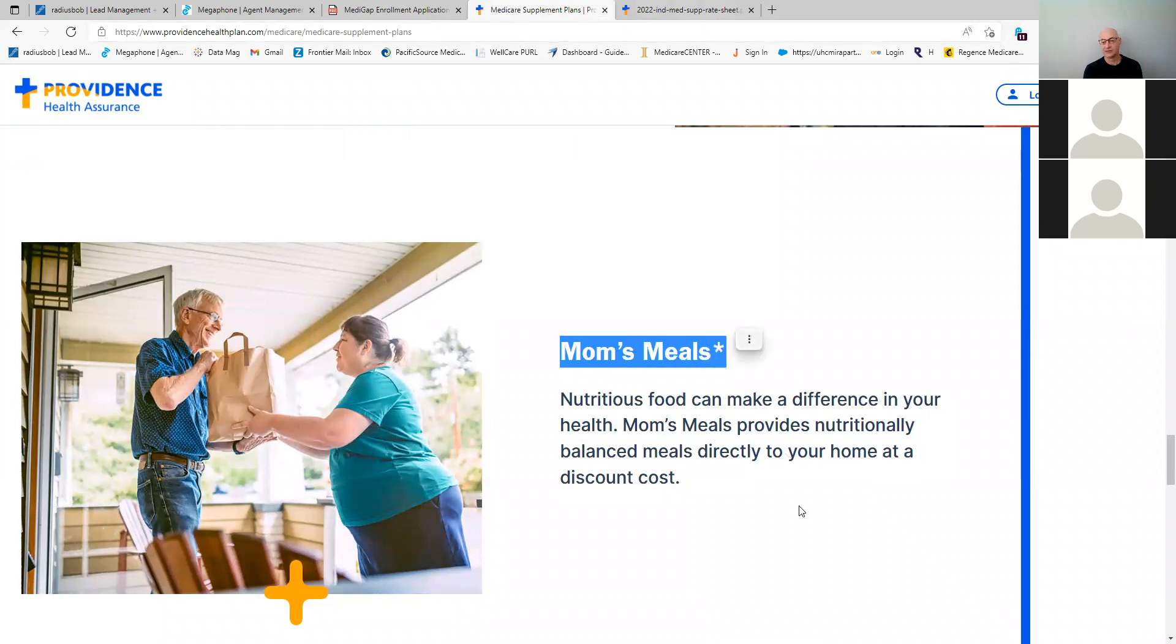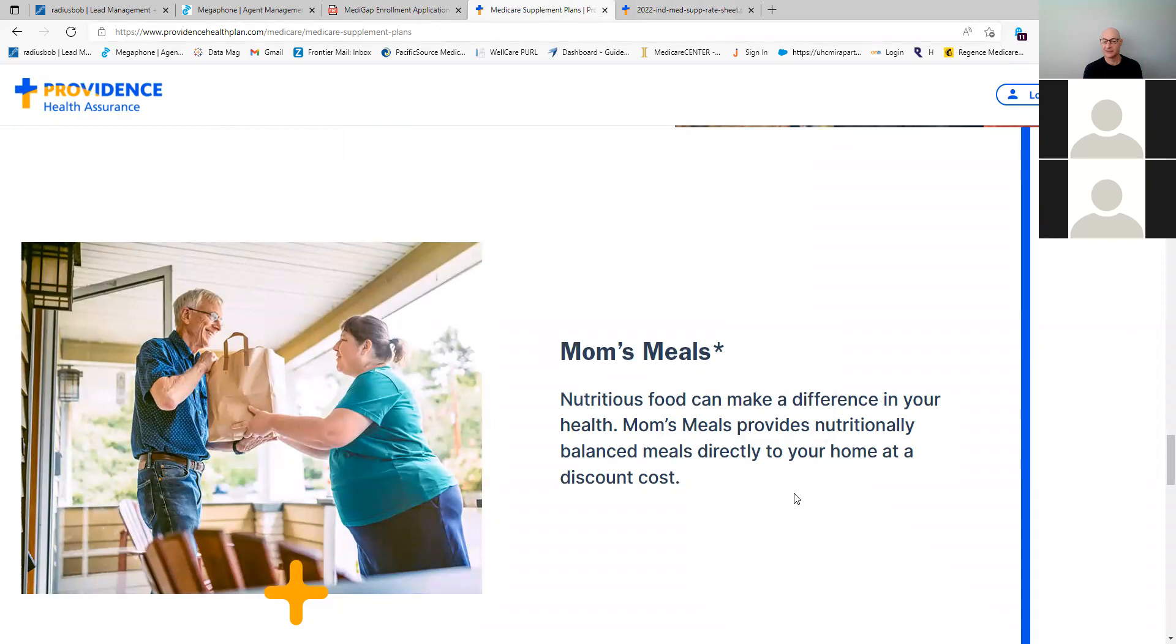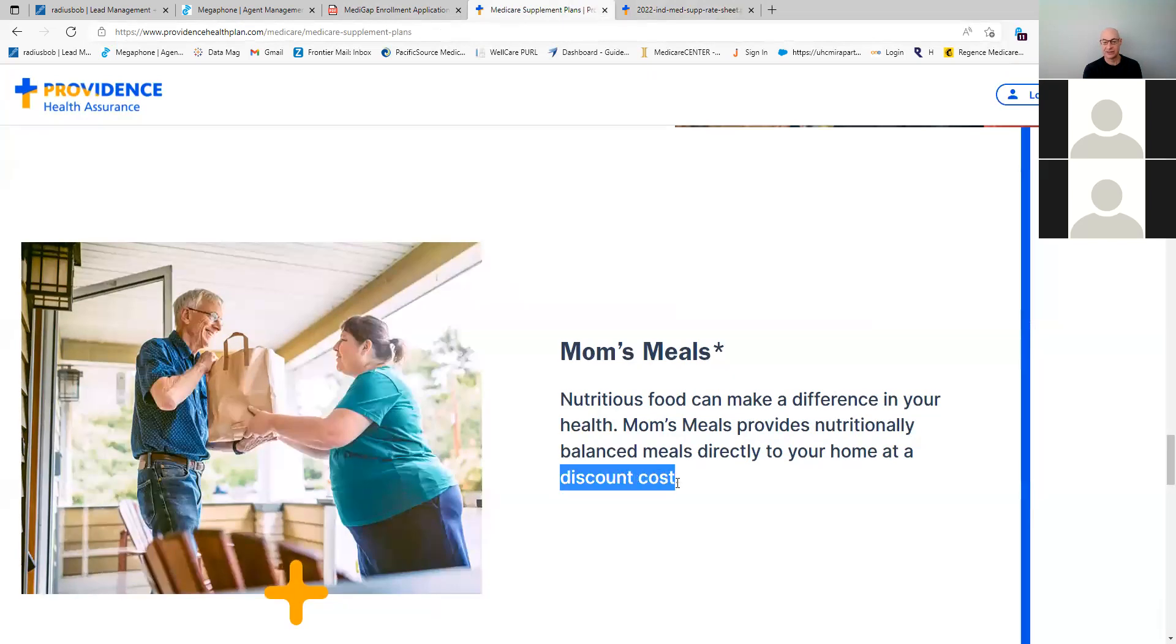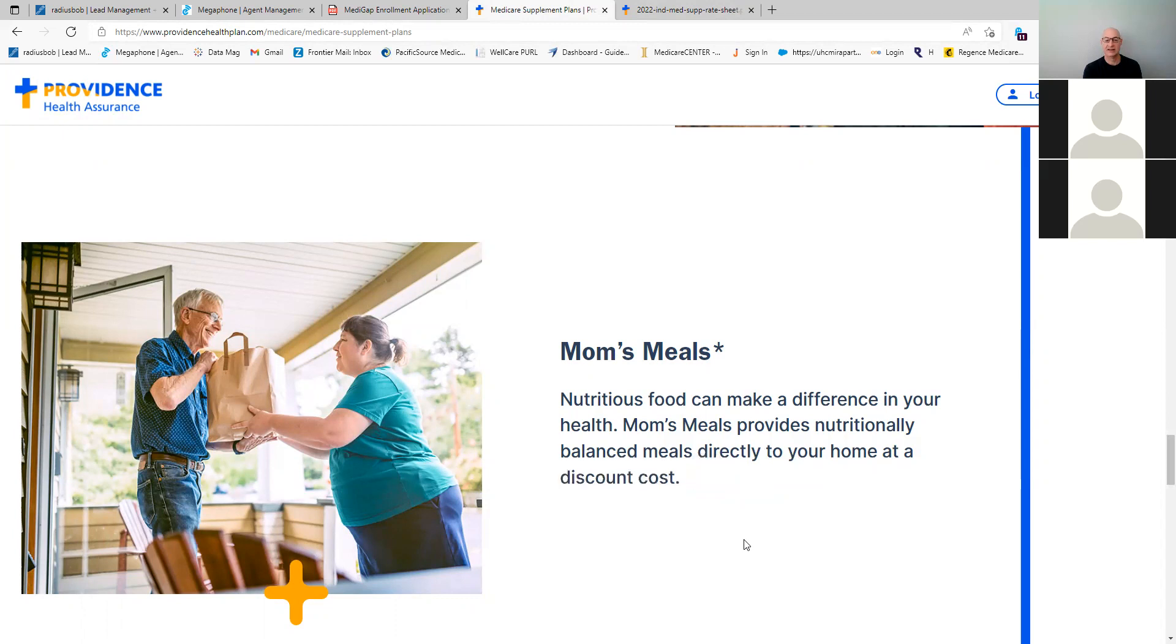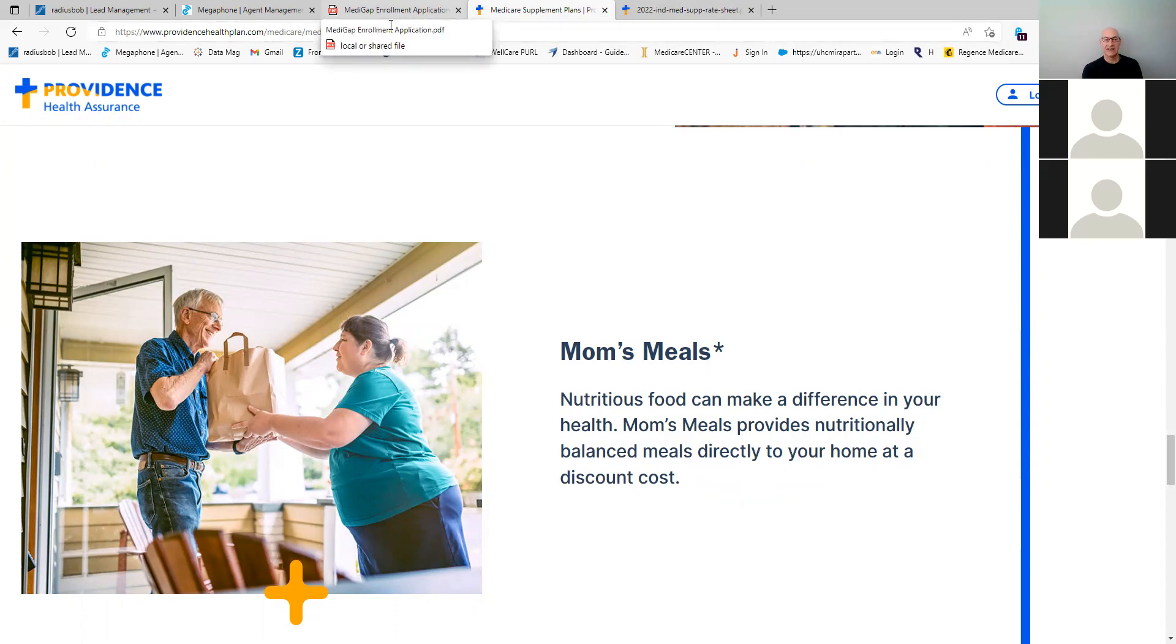Then you do get Mom's Meals, the Mom's Meals, you get them at a discount. So if you qualify for Mom's Meals, you can get meals delivered to you at a discount rate. It's not free, like on some Medicare Advantage plans, but you can get a discount. So those are some unique features to them, some common features, but some are unique as well.